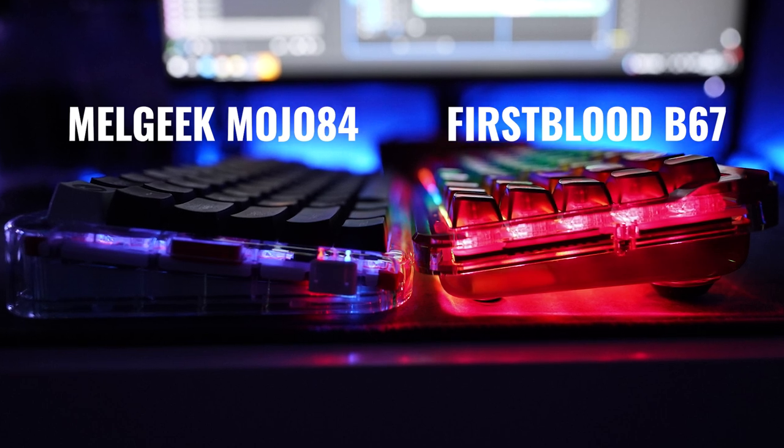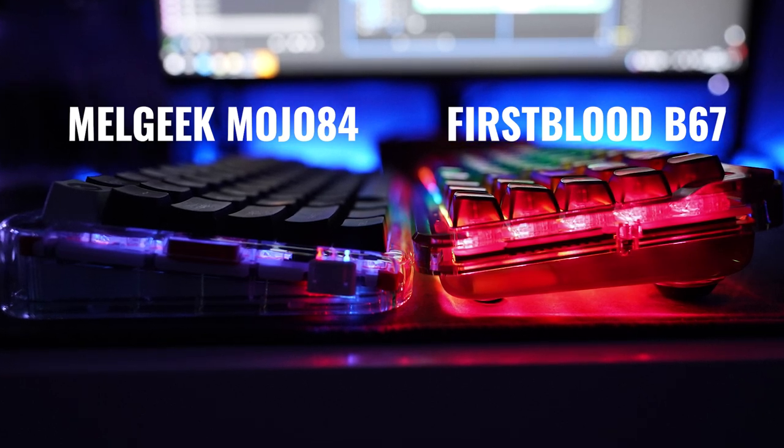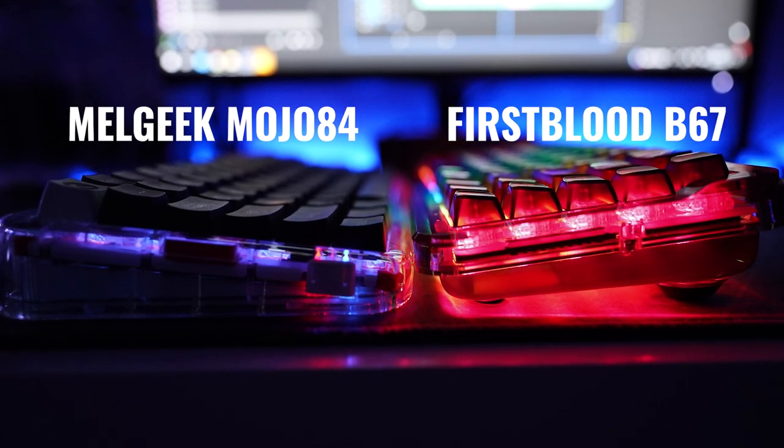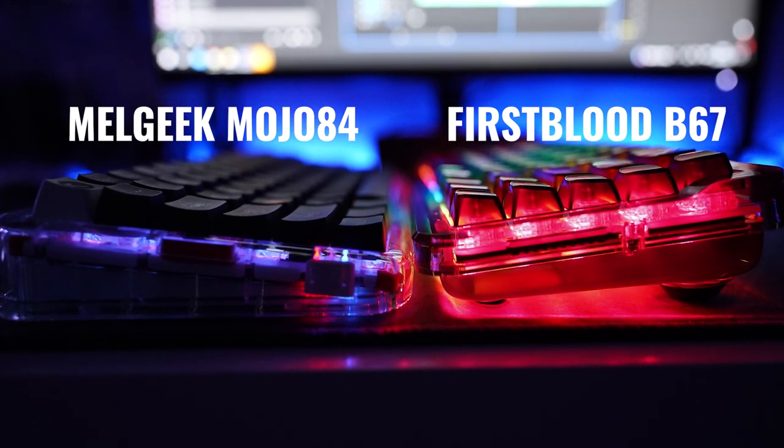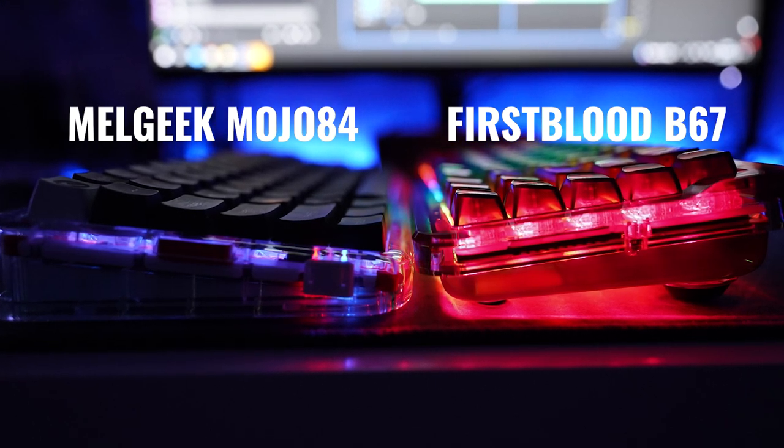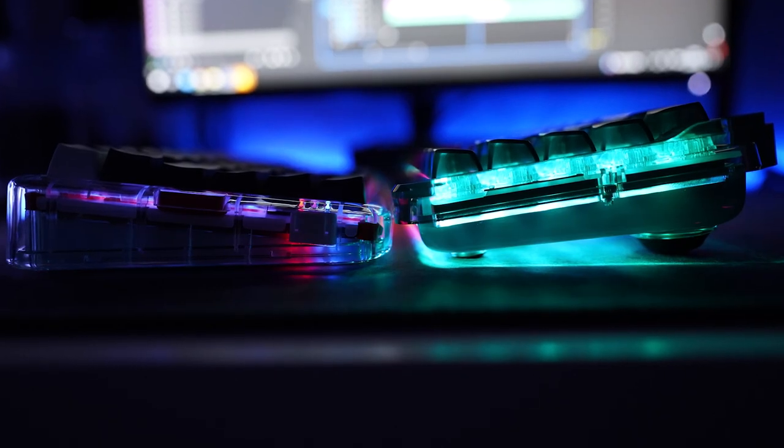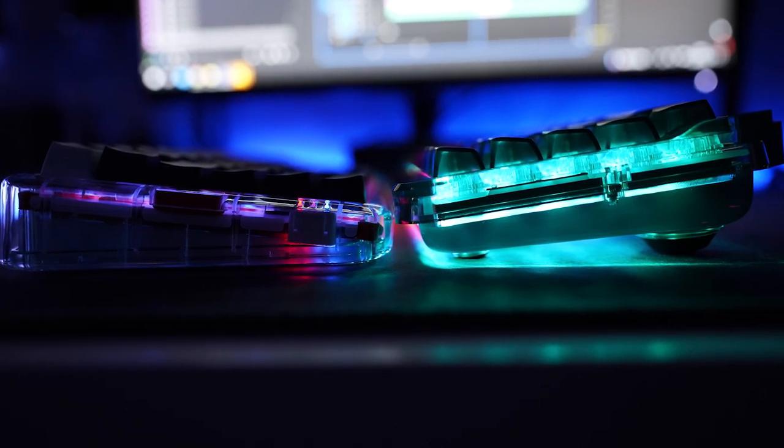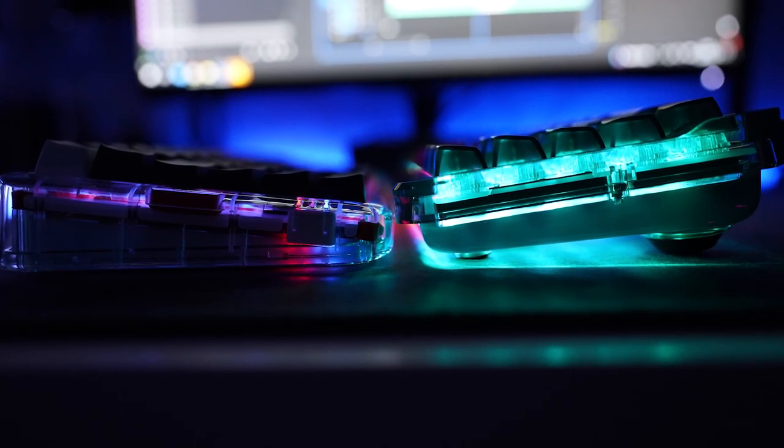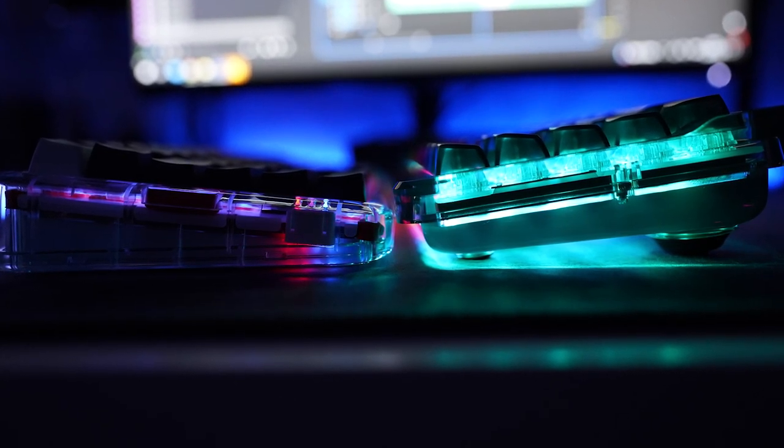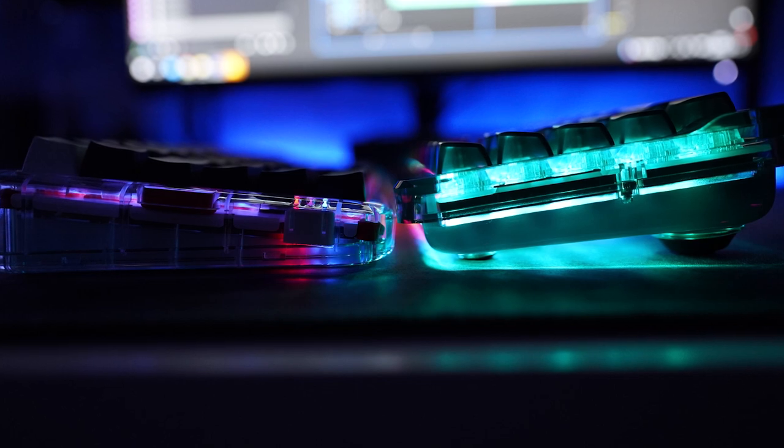When swapping out the keyboard I'm using depending on what I'm testing and the favorites I have in rotation, when I arrive at this and the Mojo 68, they feel too low and flat on the desk causing some stiffness in my wrists.